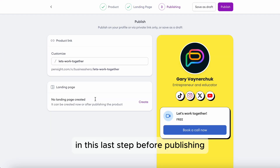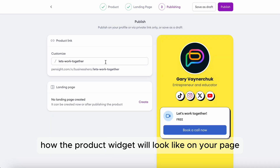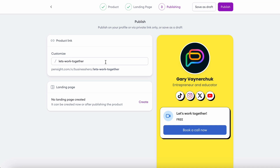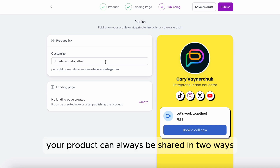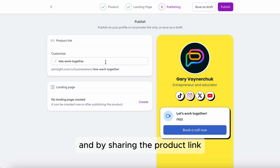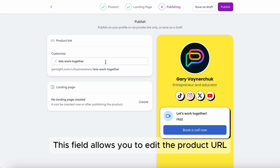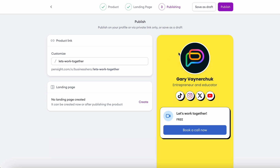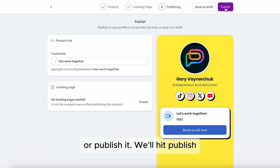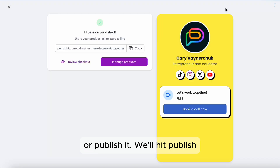In this last step before publishing, you'll see again how the product widget will look on your page, and there is also a field to edit the product link. Your product can always be shared in two ways: by sharing your page if the product is public, and by sharing the product link directly. This field allows you to edit the product URL. You can then either save the product as draft or publish it — we'll hit Publish.